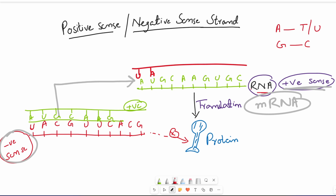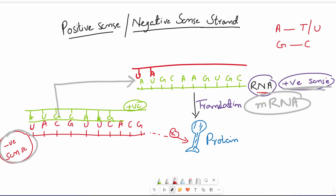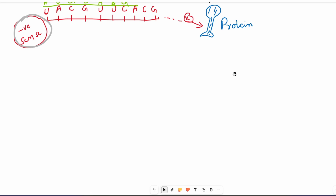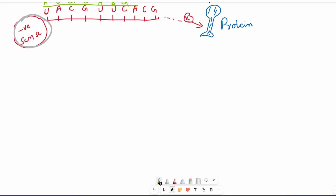Some RNA viruses have positive sense strands inside them that directly act as mRNA and can be directly translated into protein. For example, SARS-CoV-2, the COVID-19 virus, is also positive sense — it contains a positive sense RNA strand. But some viruses have a negative sense strand; that strand must first be converted into positive sense by making a complementary copy, and then it can be translated into protein.